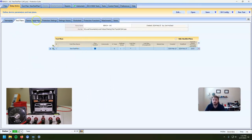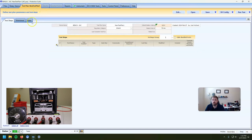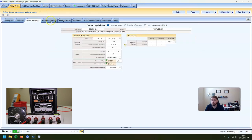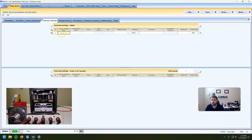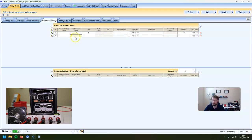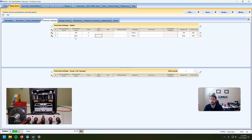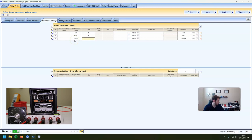Make a new test plan. Let's go ahead and put our settings in. I change the tap down to 4 — that's our minimum pickup, so our tap is 4. Our dial, the time dial, is set to 3. And then our curve — this is a 53B curve.